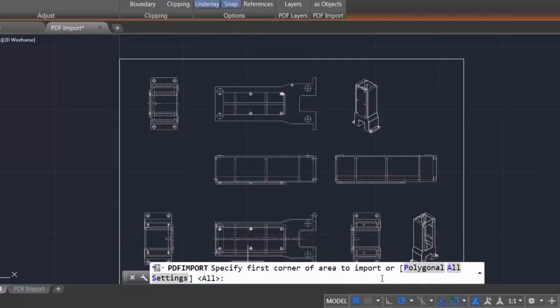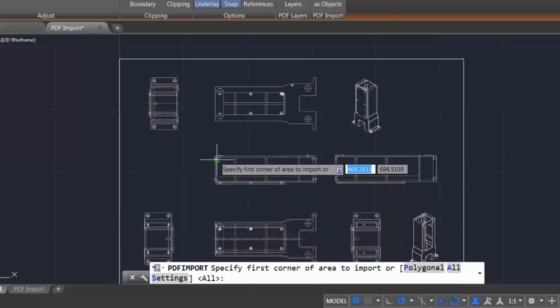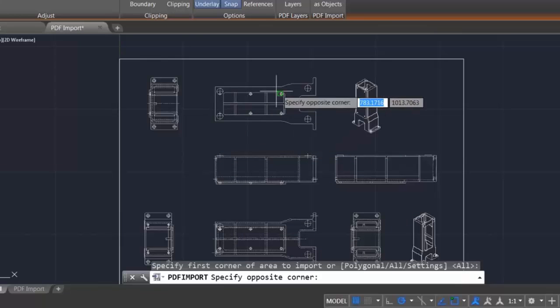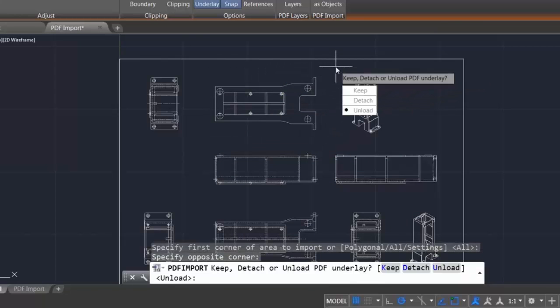You can import everything or pick a polygonal or rectangular selection around the geometry you want to import. A settings option enables you to control how the geometry is imported.